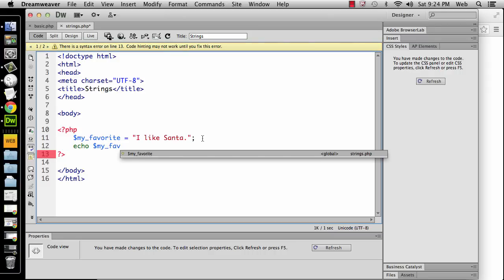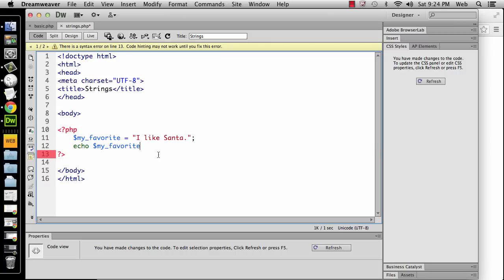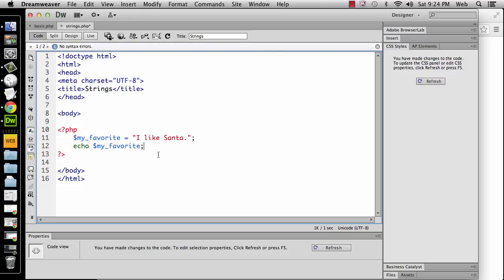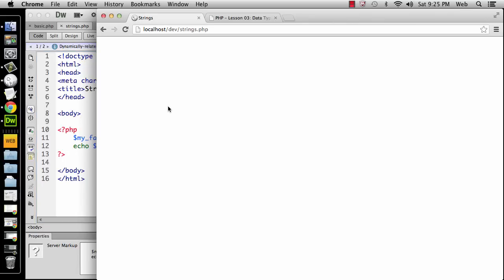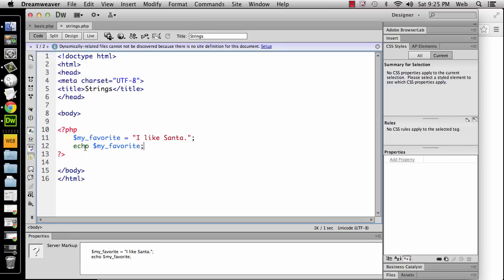Notice that I'm in Dreamweaver. Other programs that are coding programs will do this. Once you've created a variable, like I did on line 11, a lot of times if you've got the prompts set up, it'll prompt you to auto-complete what it thinks might be the variable that you're trying to type. And a lot of times that's a really nice feature because it saves you from mistyping things and so forth. So I'm going to echo my favorite. We're going to do a really quick test. Hit refresh. And now you see it says I like Santa, it's actually printing it to the screen now because I'm echoing it. I'm actually telling it to do something.